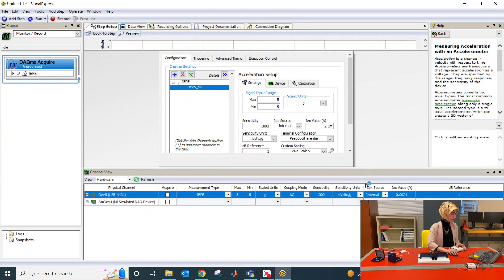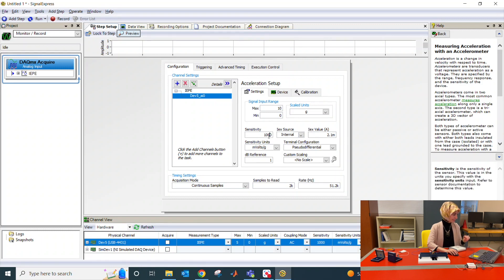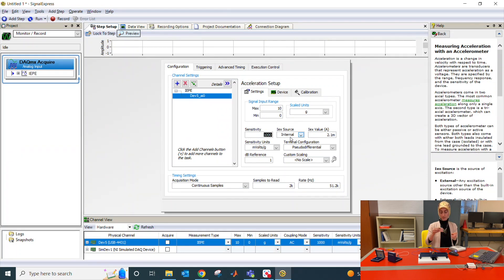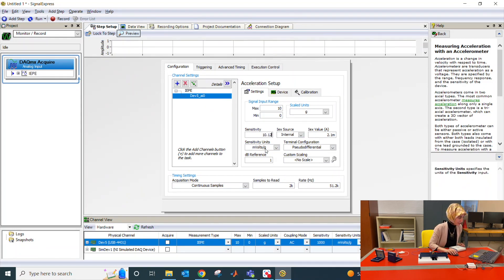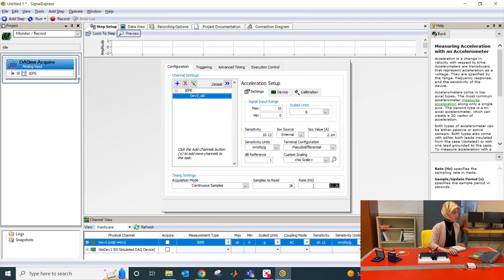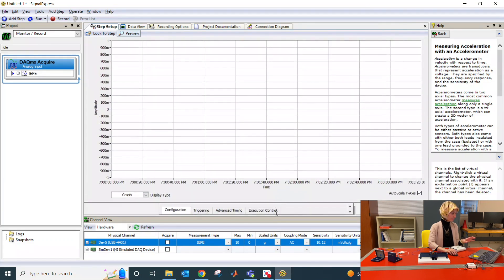Now we have to adjust the settings. Your minimum value will be zero and the maximum will be 10. For sensitivity, let me double-check — in the X direction, from the data spec sheet, it's 10.12 millivolts per G, so the unit is correct. Samples to read is 2K, and you might want to change the rate to also 2K. Once you're done with settings, you can scroll the menu down.